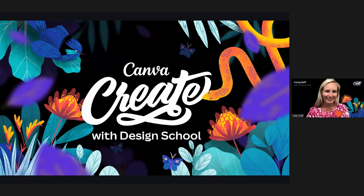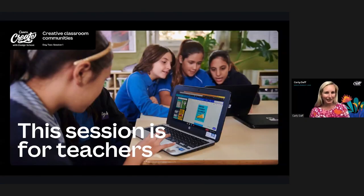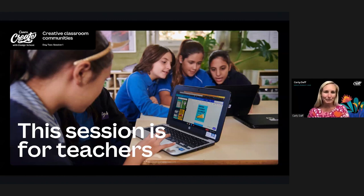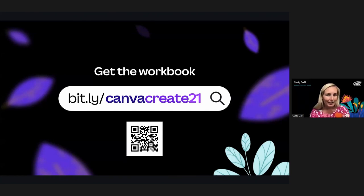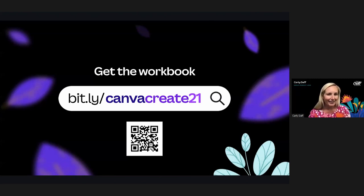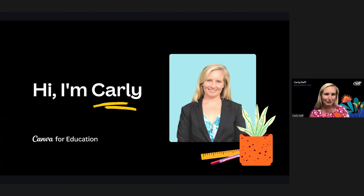Hello everyone, so nice to see all of you virtually today. Welcome to our Creative Classroom Community session — this is a session for teachers. We've created a fun workbook that accompanies today's session, so if you'd like to practice what you've learned or take some notes, log into Canva then type this link into your web browser. It will open your very own copy of the workbook so you can get hands-on. I'm Carly, the head of education product here at Canva.